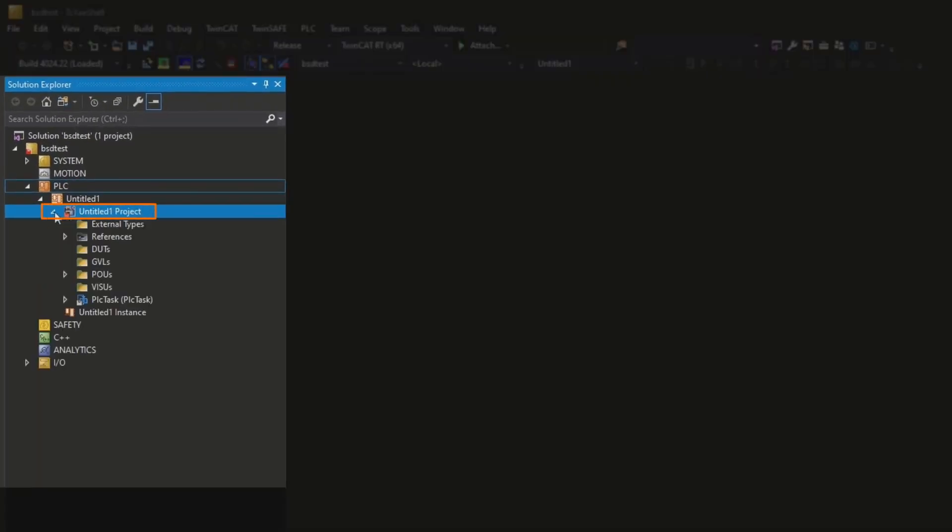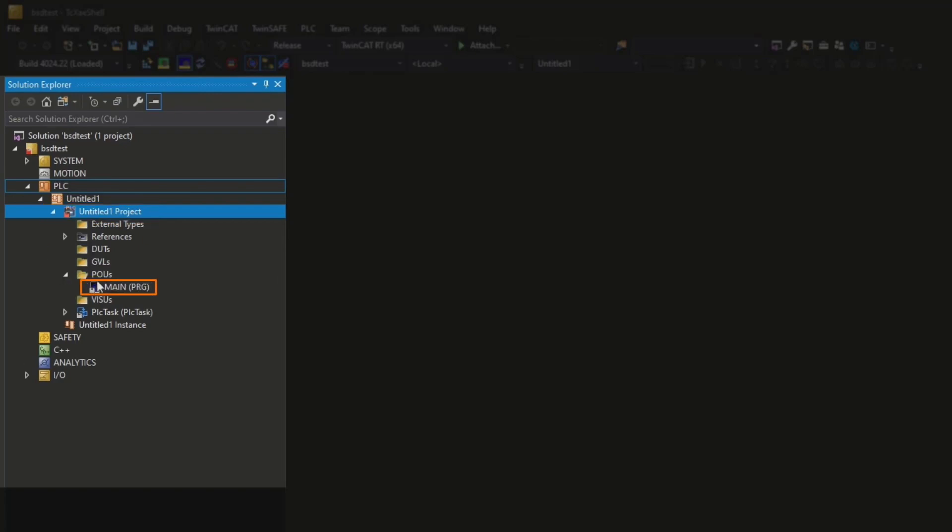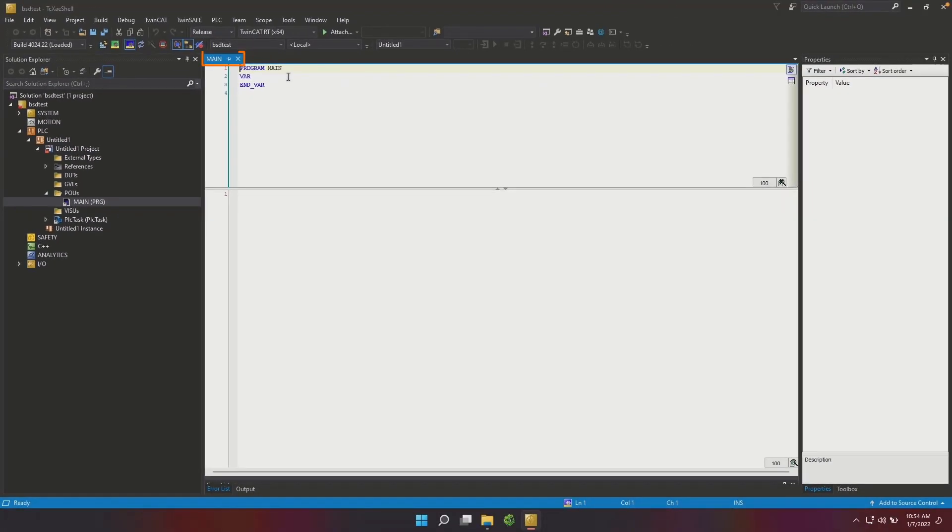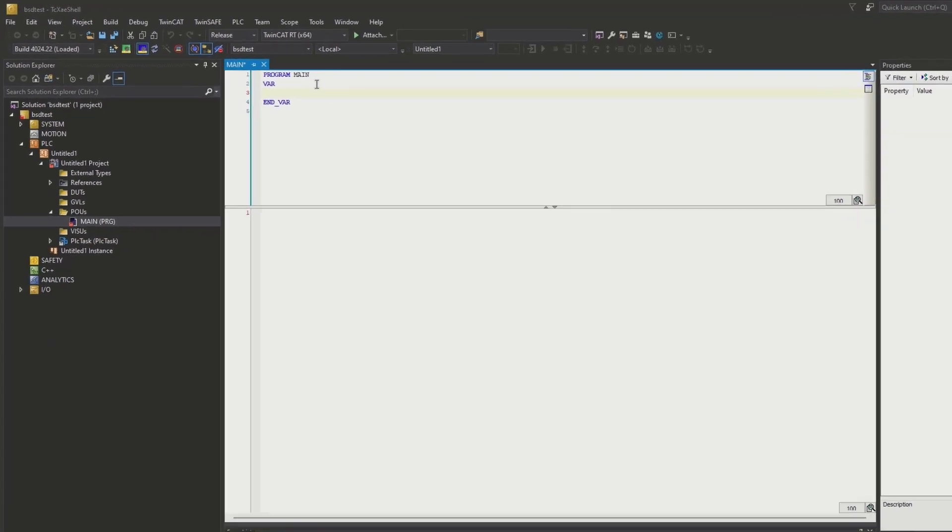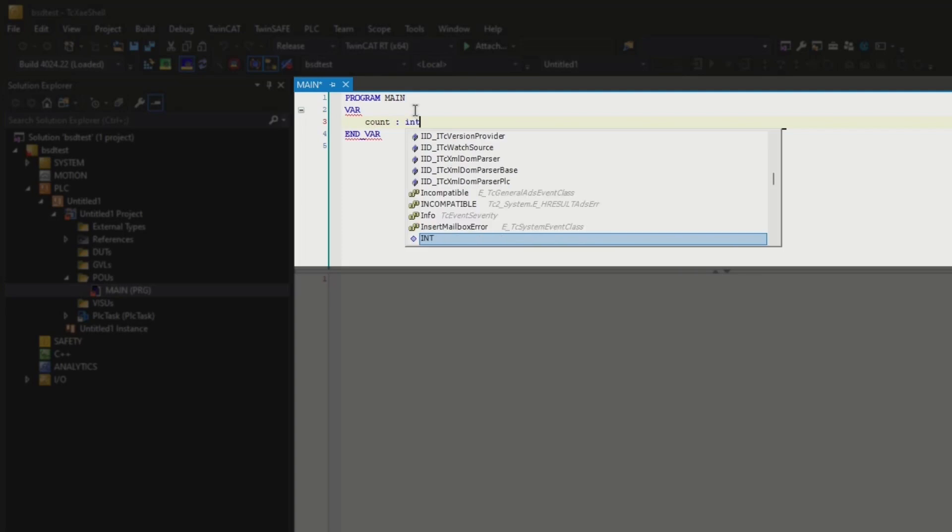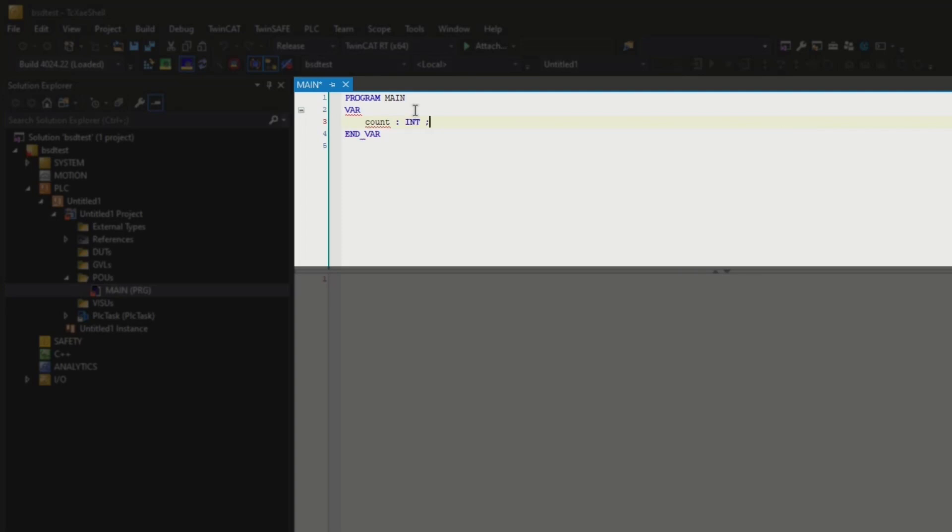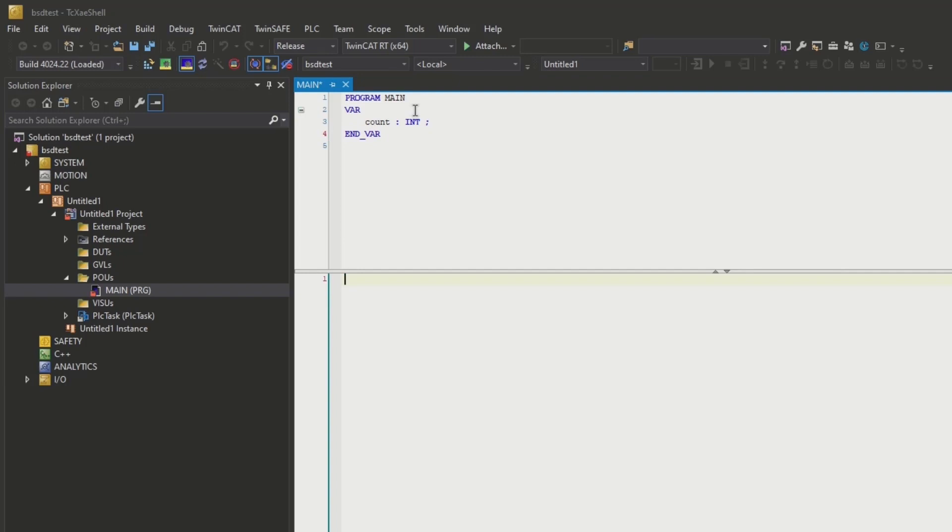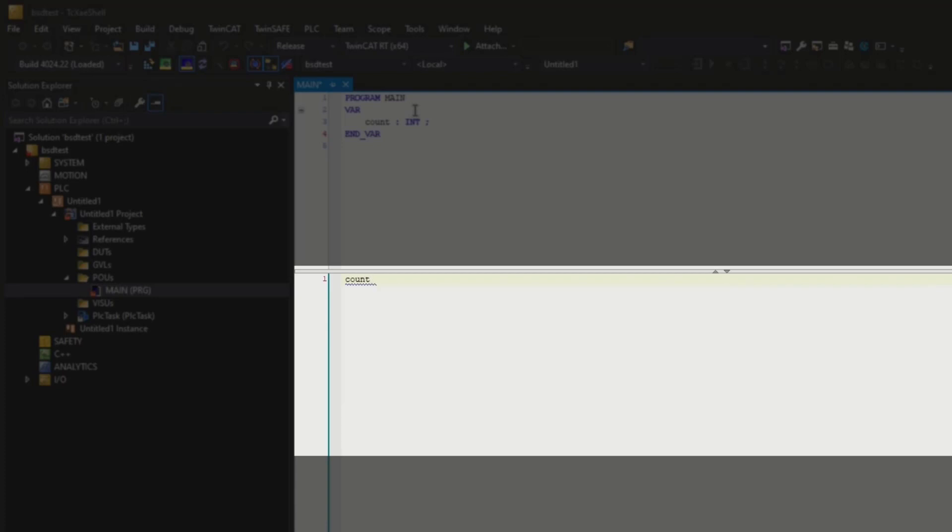Now we are all set to start our little project in our untitled project here. We'll go to POUs, main. I'm going to add a variable in this declaration area up top. That variable is going to be called count, and we're going to assign it to the type of int. And then if I hit F6 I can jump down to the programming area underneath the declaration area and we're going to just write a small little program. Count is equal to count plus two.